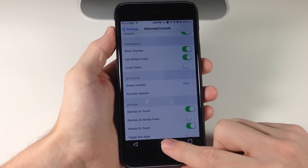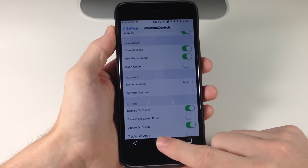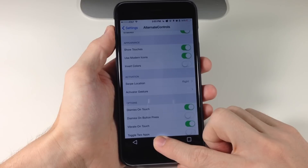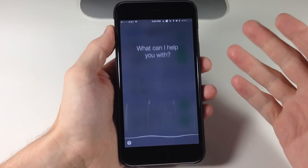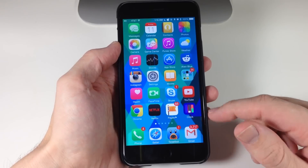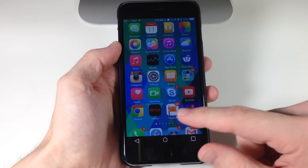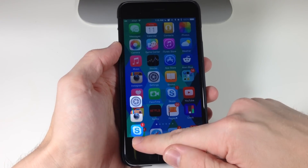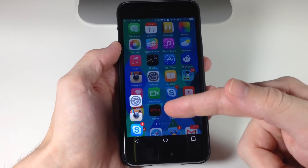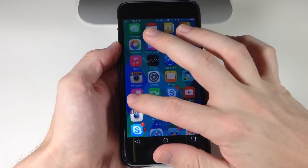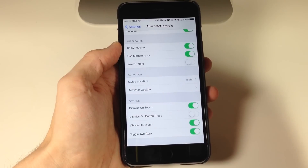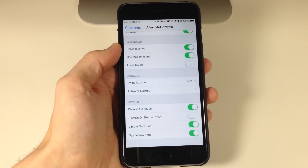In the middle, if we tap and hold on the pseudo home button it's actually going to give us Siri, as you can see right there. And if we swipe up and tap and hold on the triangle, we can actually open up the applications list right here — so if I tap on Settings it's going to open up the Settings app. Very simple.